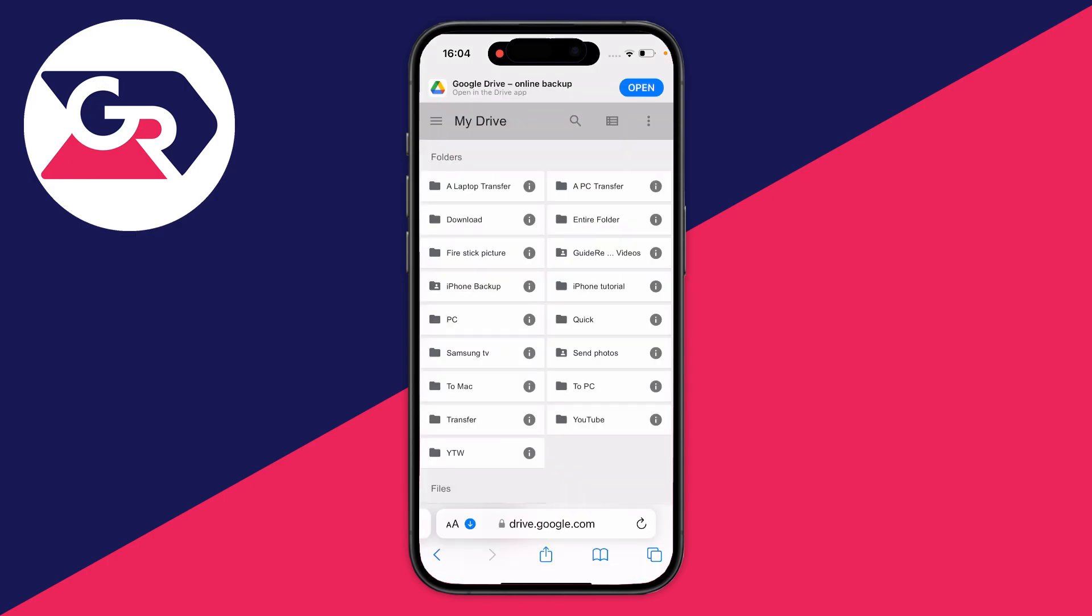If you aren't already signed into your Google account, you'll be asked to sign in and then you should be taken to your Google Drive. If not, after signing in, just type in drive.google.com again and here we are.